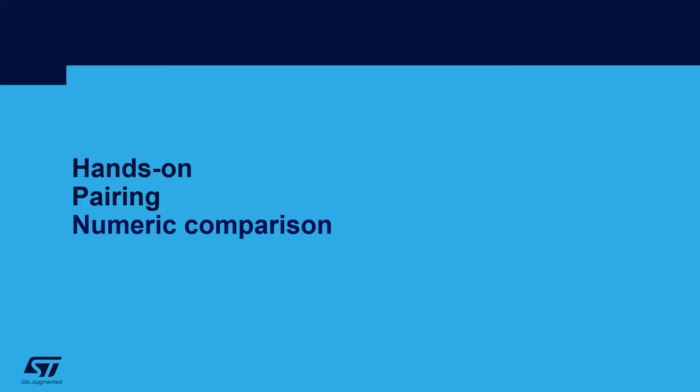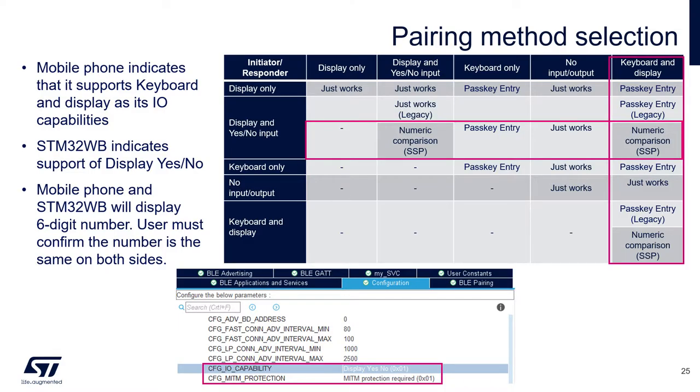Hands-on: Pairing over numeric comparison. Pairing over numeric comparison is very user-friendly because it requires the user only to check that the number displayed on both devices is the same.